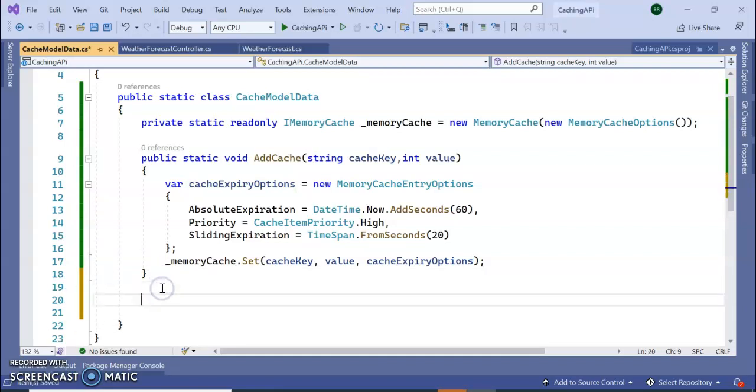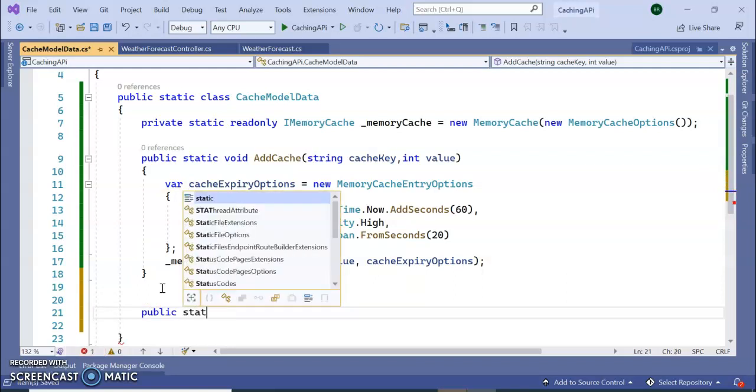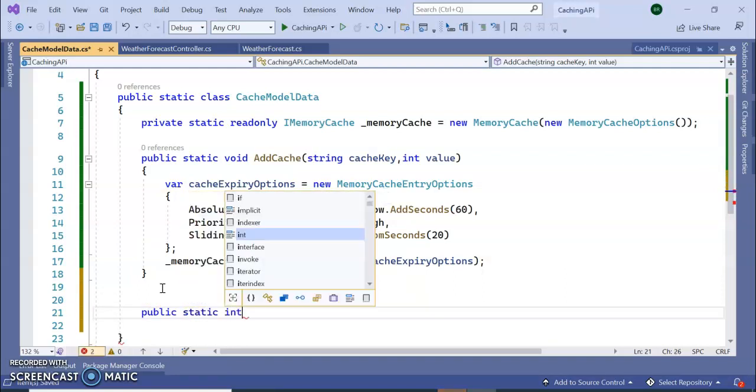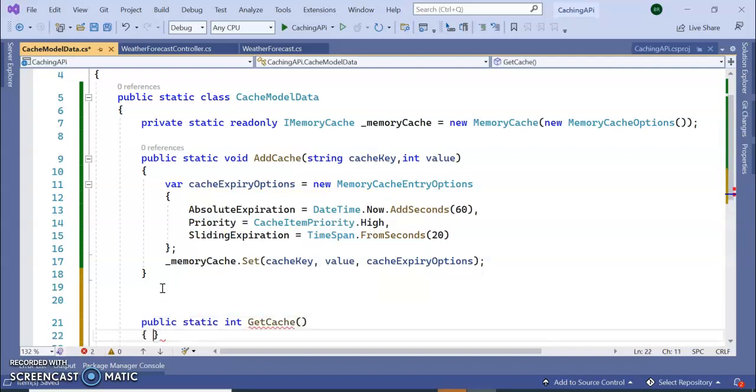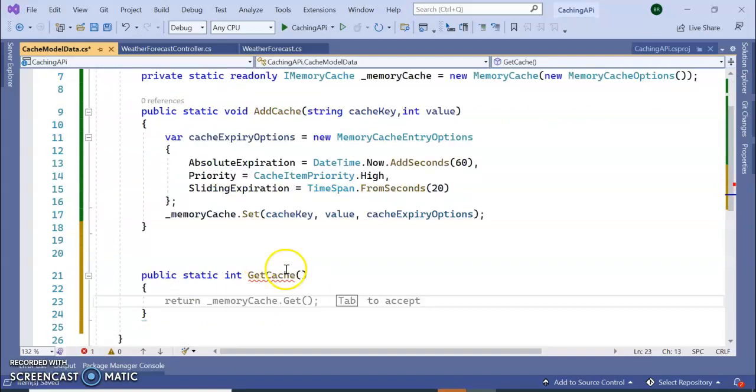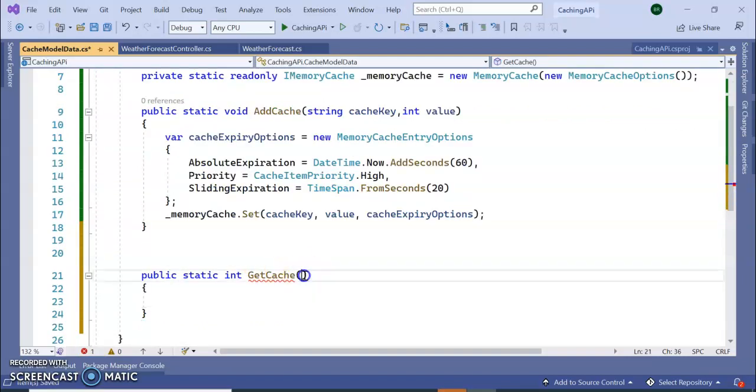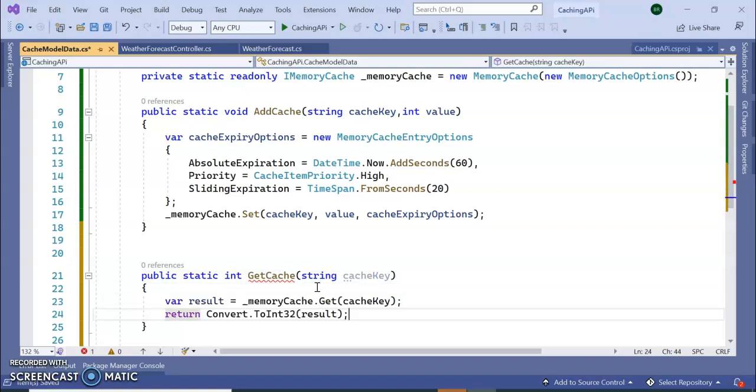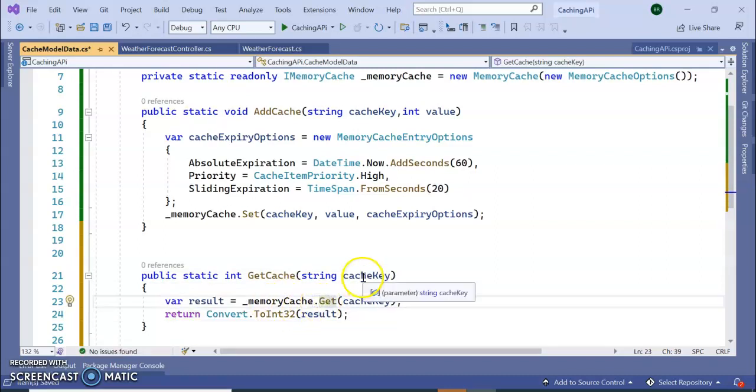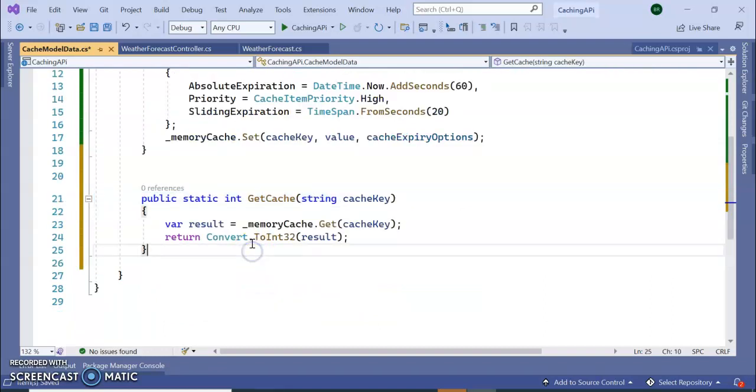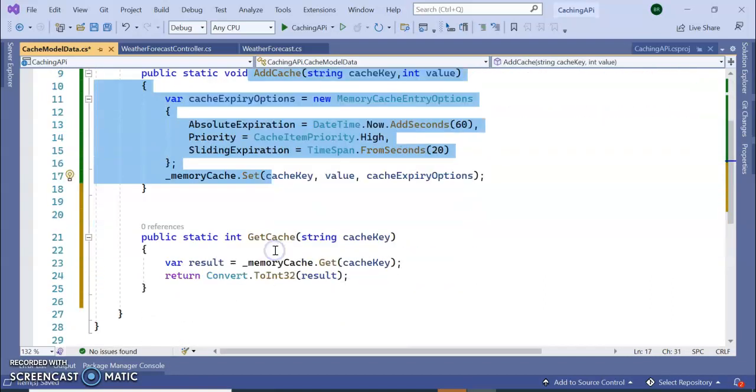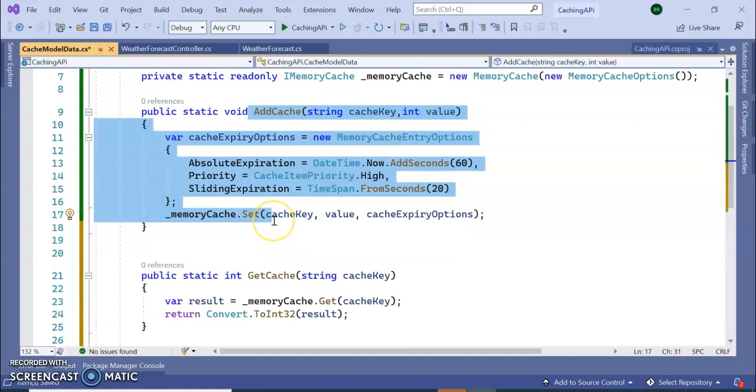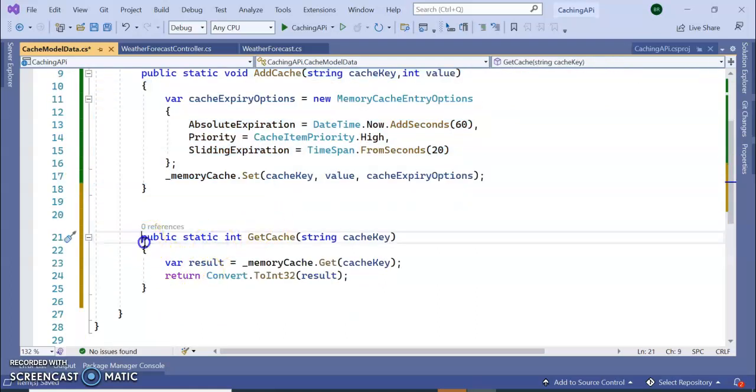I want to retrieve the cache, so here I am going to add one more method, an int method. That's it, it will take the cache key. Here I am getting the memory cache.Get, I am passing this cache key. So this is for adding the cache and getting the data.